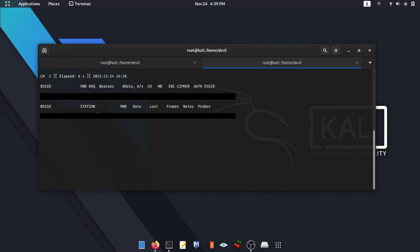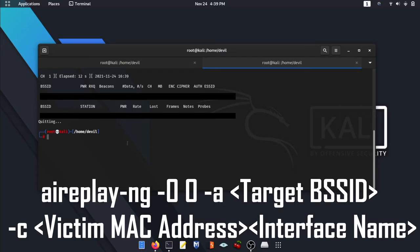Once you get the MAC address and channel number, you are ready to go. To do so, use AirPlay dashing. If you want to know what we are doing with this command: